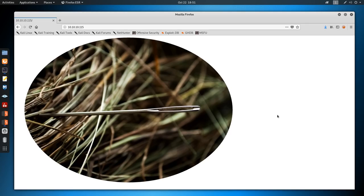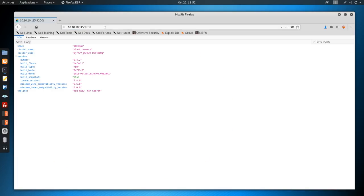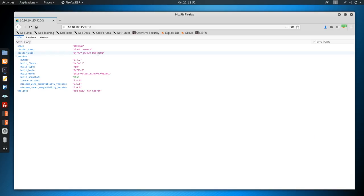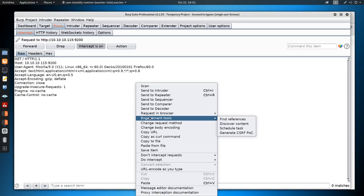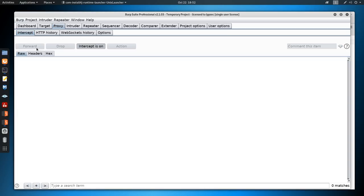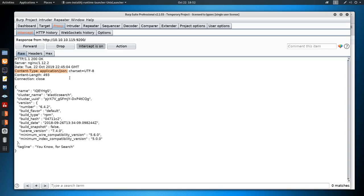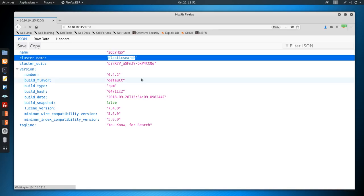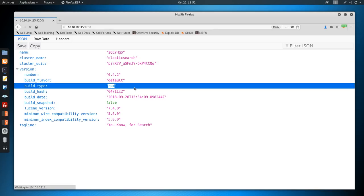So let's go poke at port 9200. Going to the web browser at port 9200, we see this JSON output. You can also go to Burp Suite, turn intercept on, refresh the page, and intercept the response - you can see the content type is application/JSON, which is why Firefox is displaying it this way. We see the cluster name is Elasticsearch, so this is going to be a database essentially. The build type says RPM, so we know this is probably either CentOS or Red Hat. We also have the version number 6.4.